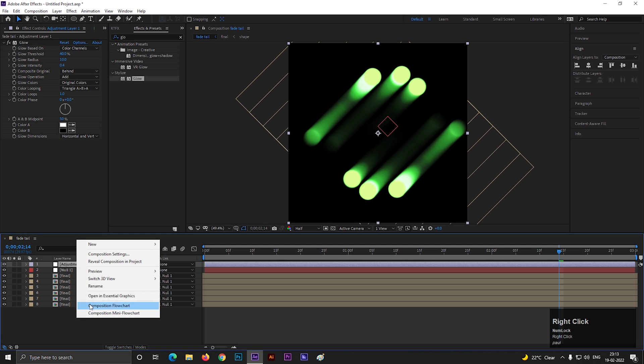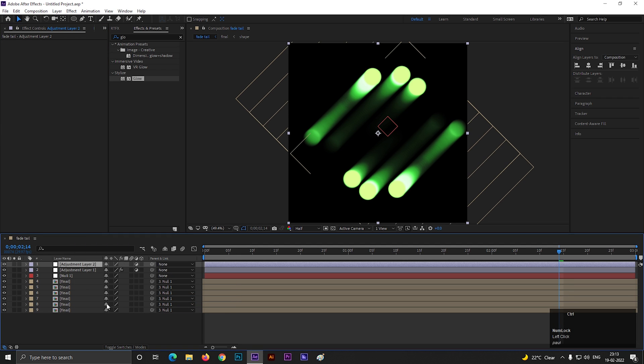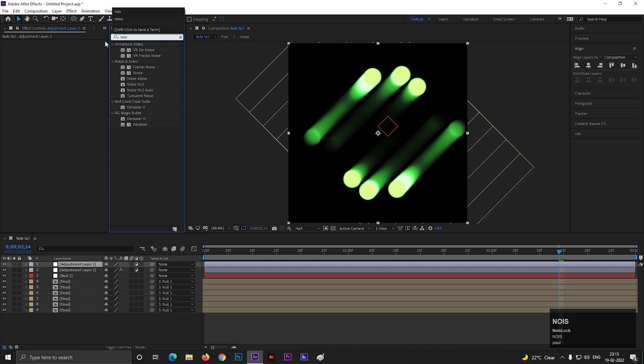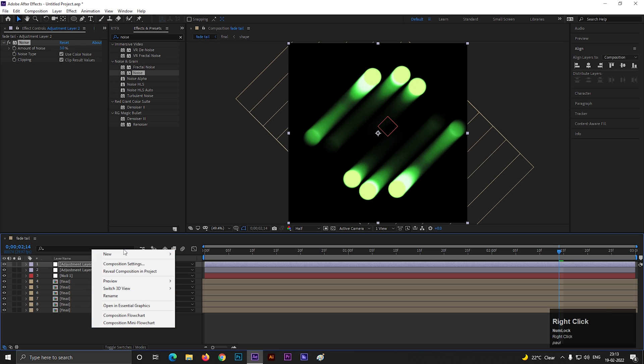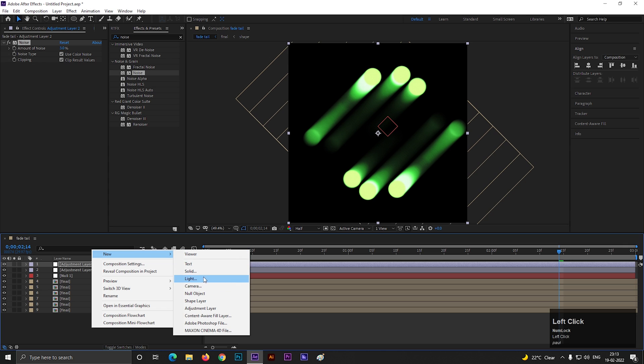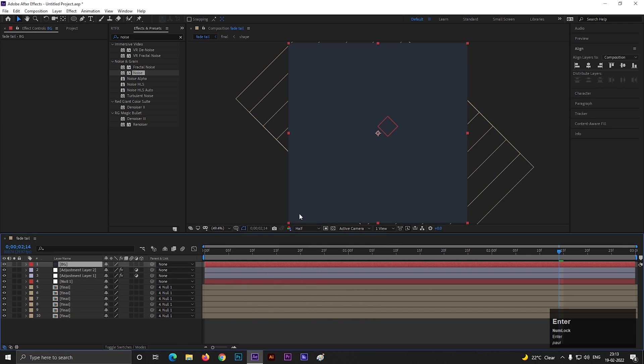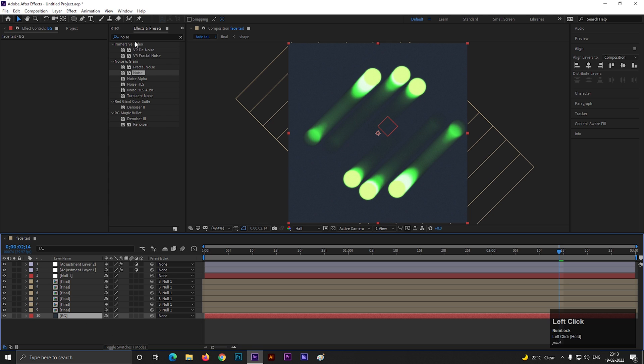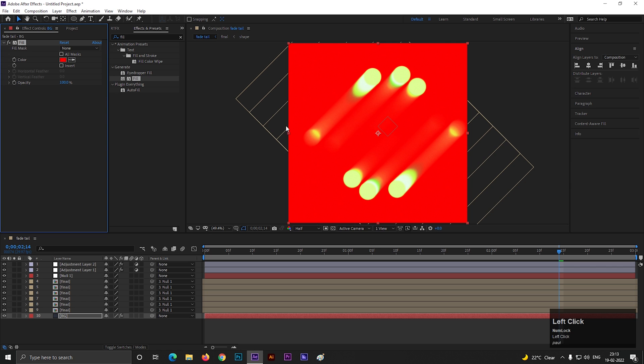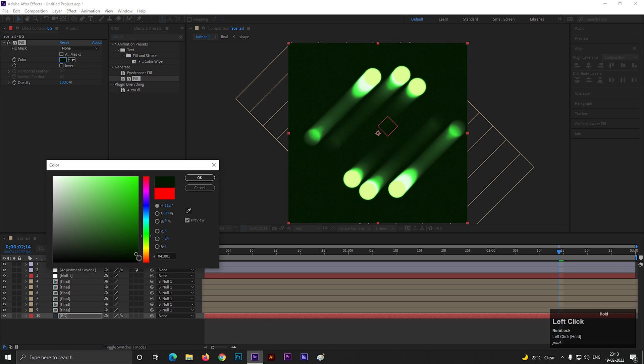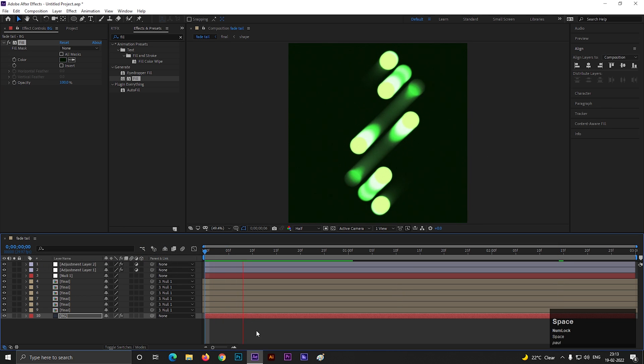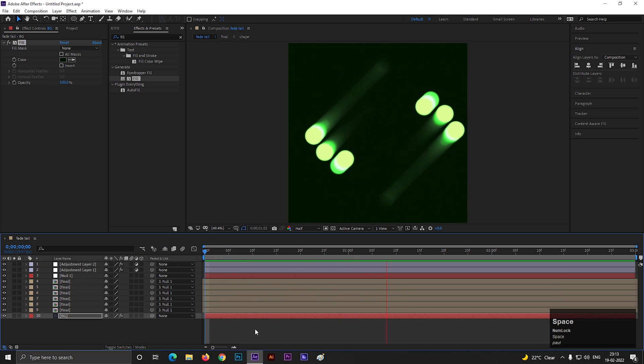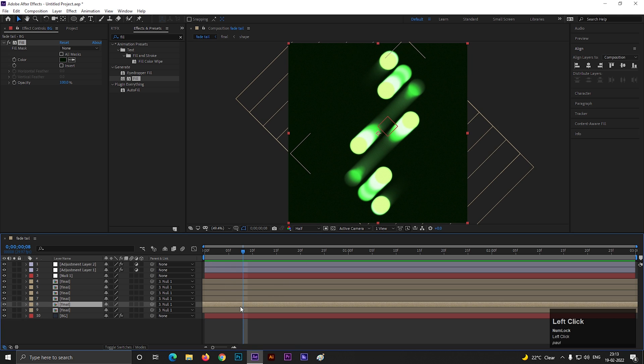Let's create another adjustment layer and add noise effect on it. Increase the noise amount a little bit. Now add a solid layer for background. Apply fill effect to change the color. Let's pick a dark shade of green. And it's done. You can use this technique to create some endless background animation.